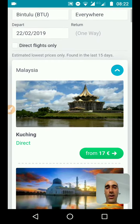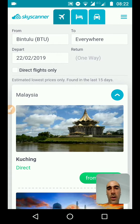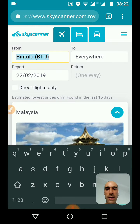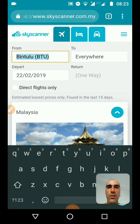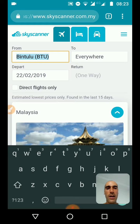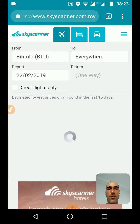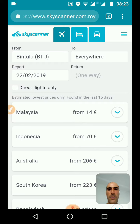And don't forget that the true traveler doesn't know where they're going. So you just key in the place where you are. For me, I'm in Bintoulou — this is in Sarawak, in Malaysia, on the Borneo Island. That's where I am right now. For destination, you set it to flexible — you put everywhere.